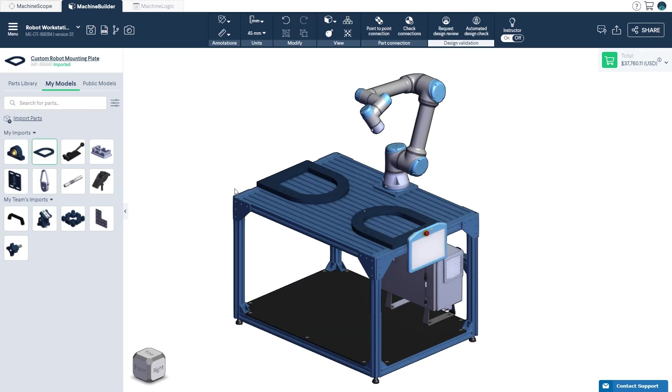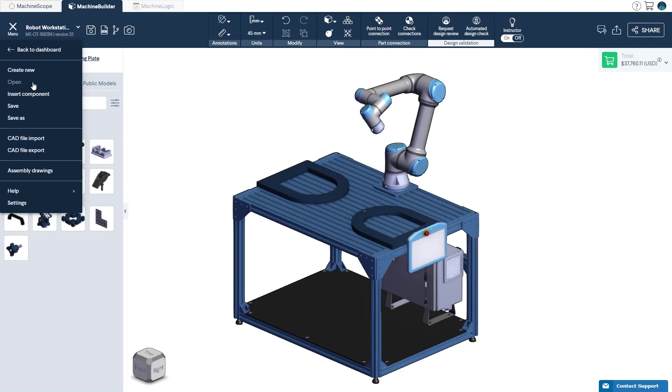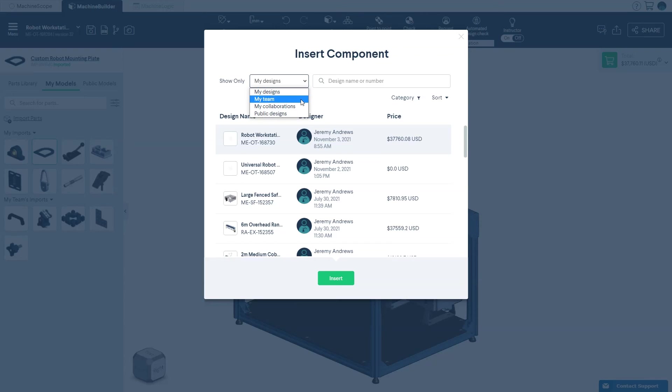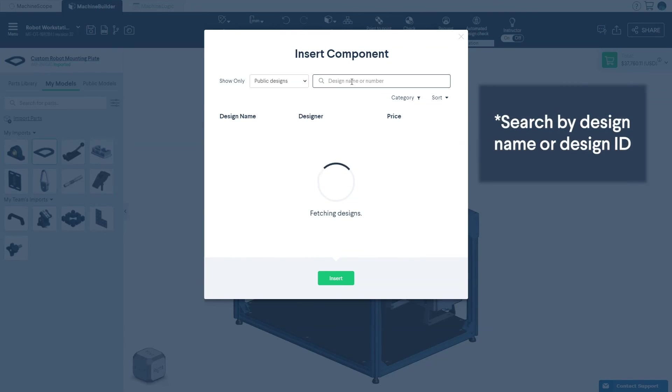To combine multiple designs, select Insert Components from the top menu to select the design or component you wish to include. You can select a design from your own library, your team's library, or from Vention's public library.